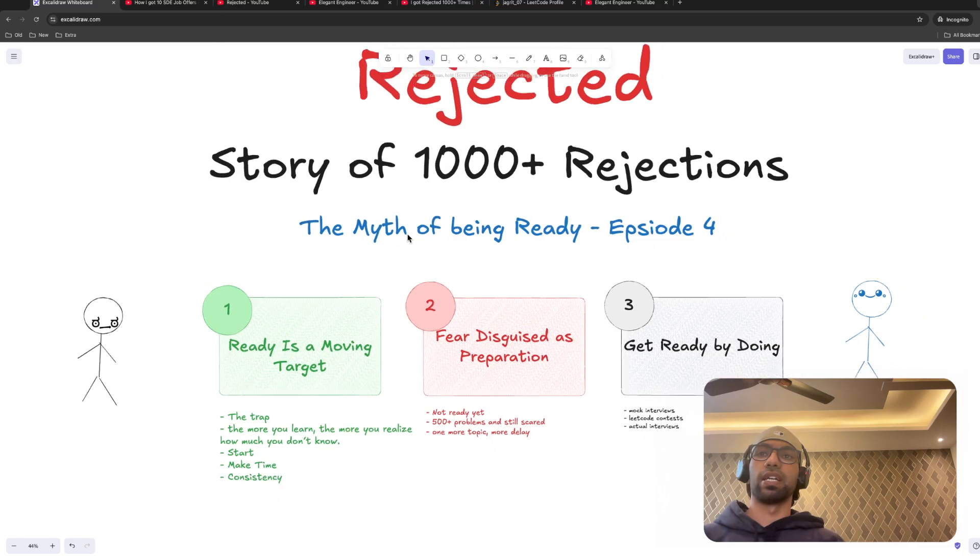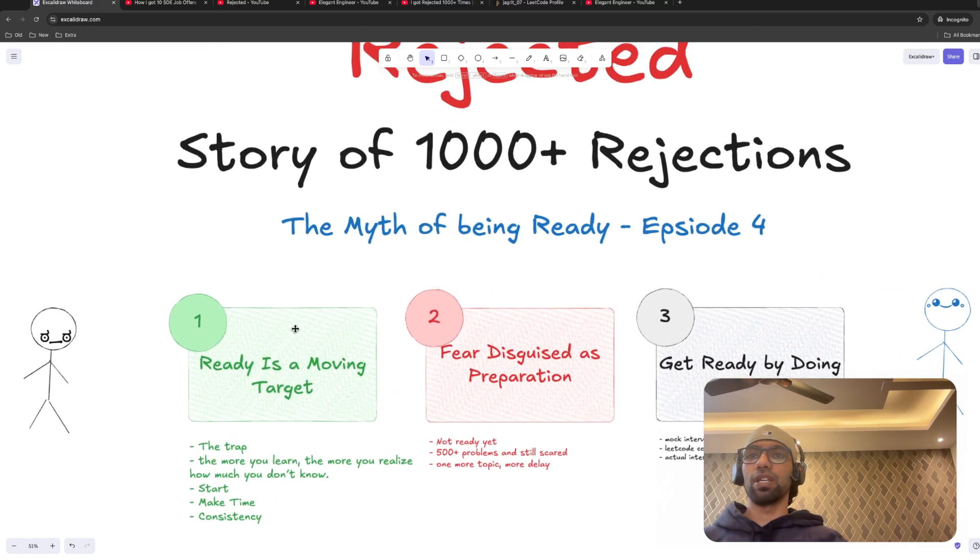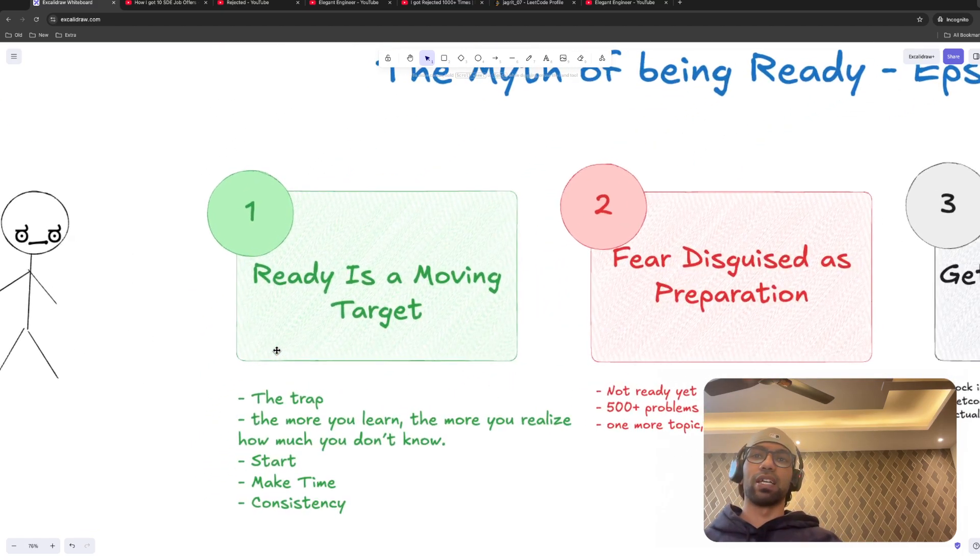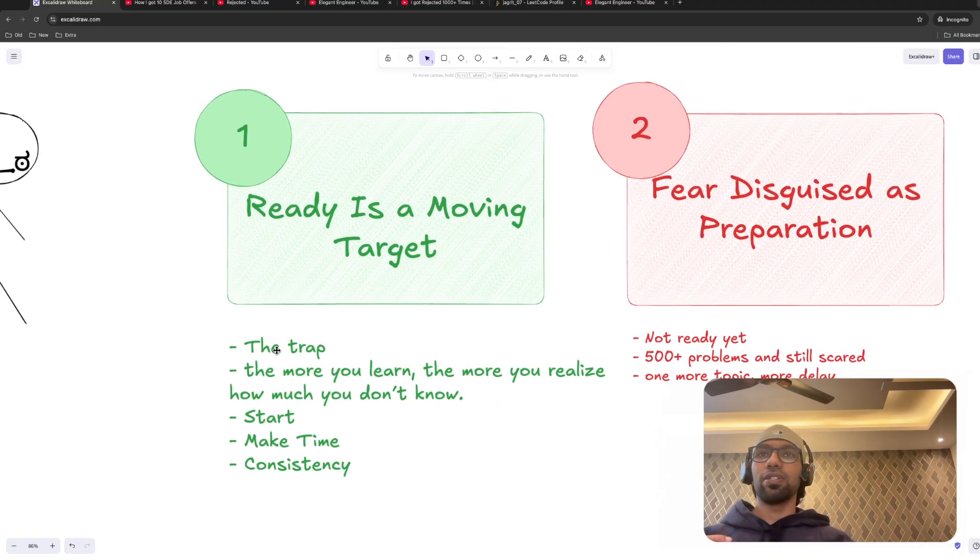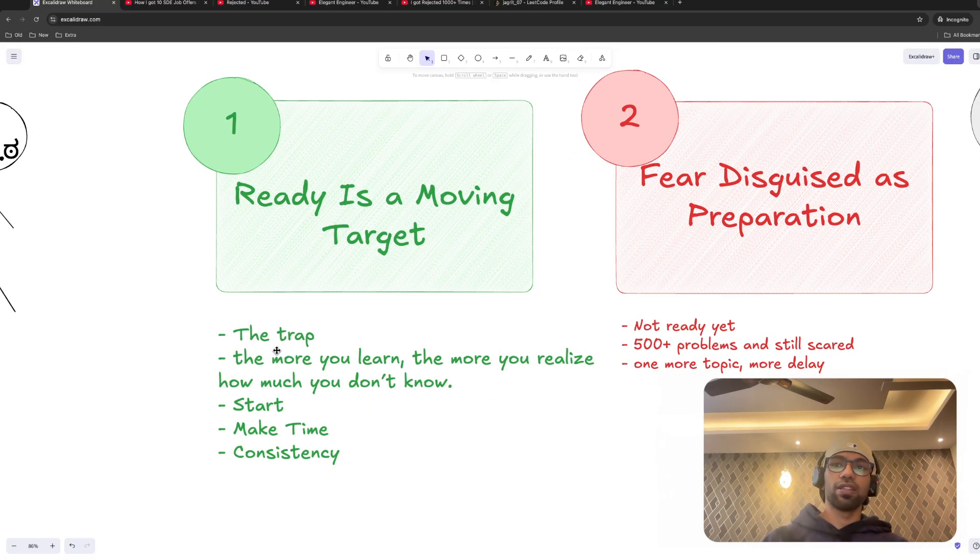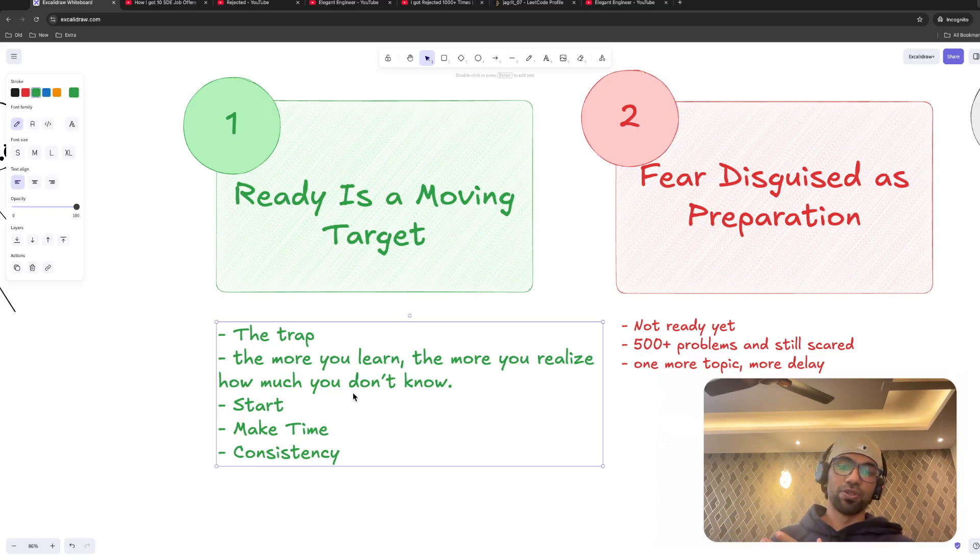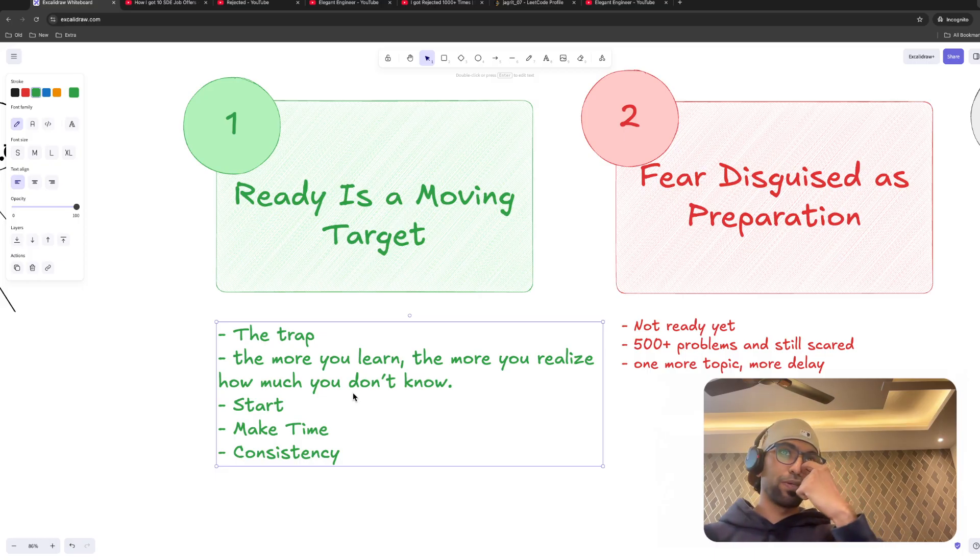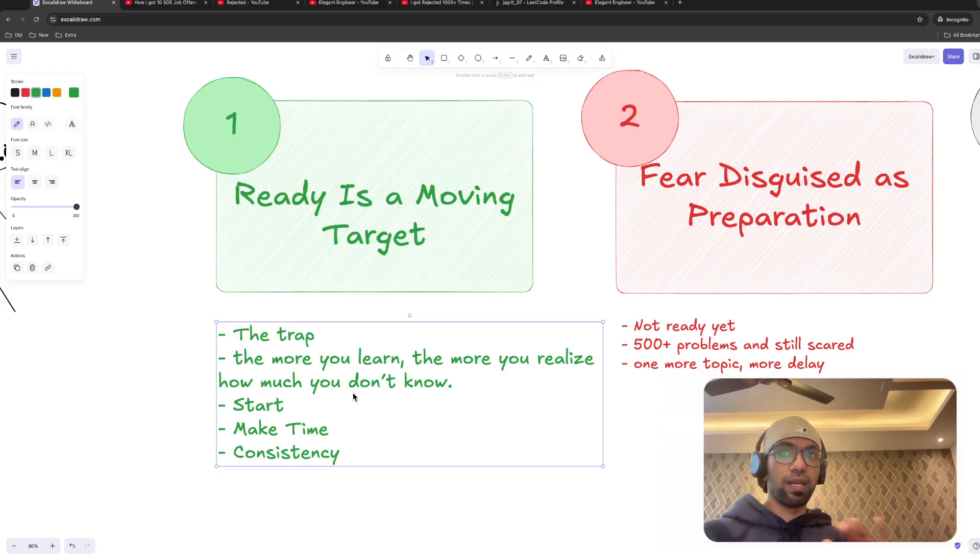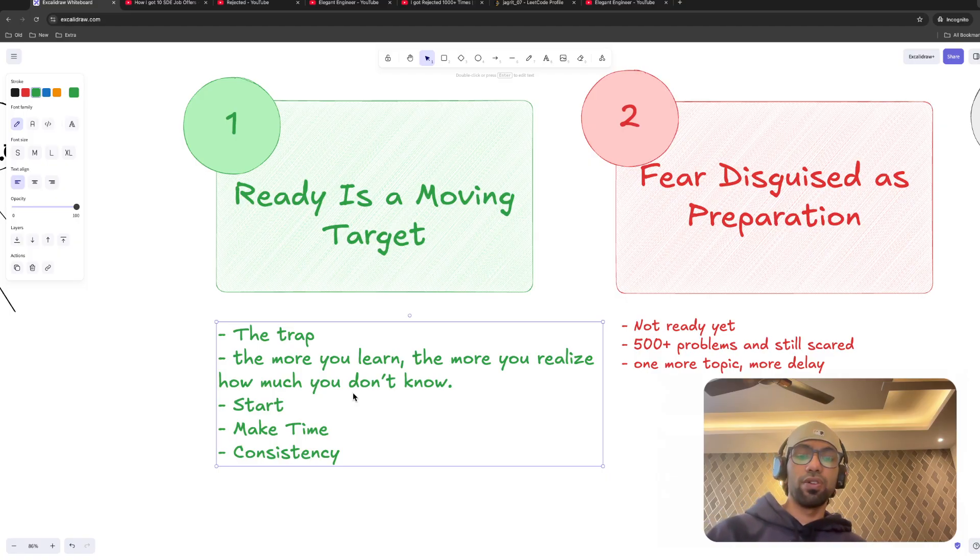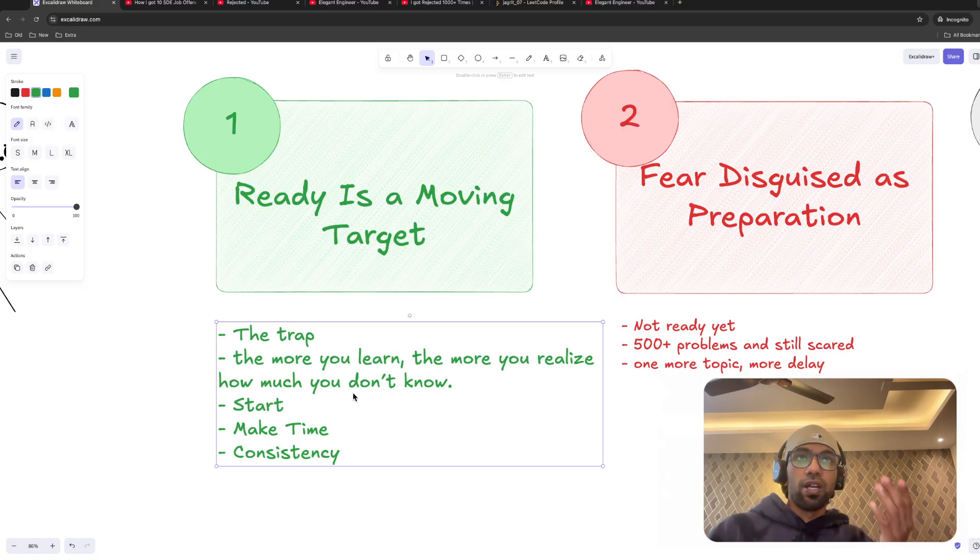So coming to myth of being ready. The first point is ready is a moving target. What I feel is that as long as you keep learning new stuff, the more you learn, the more you realize how much you don't know. If let's say today I'm solving bit mask DP question, the more I will fear that, okay, I don't know this topic. If the interviewer asks me this, then I am gone. That thought comes to your mind. But we never think that, what if the interviewer asks us two sum? What if that is the question? That could also happen.